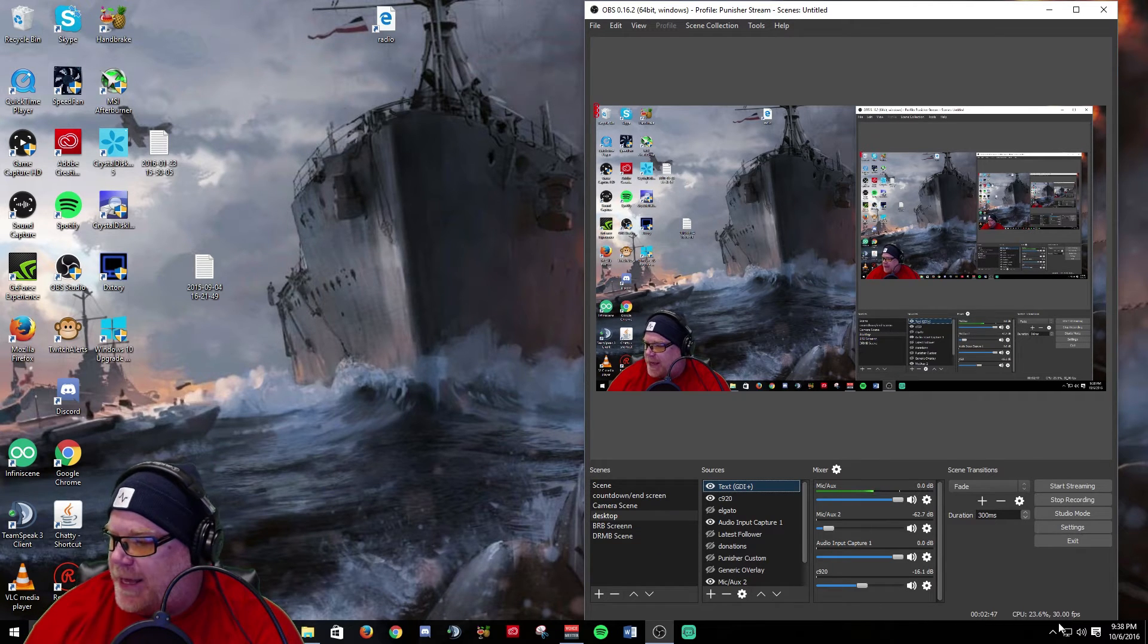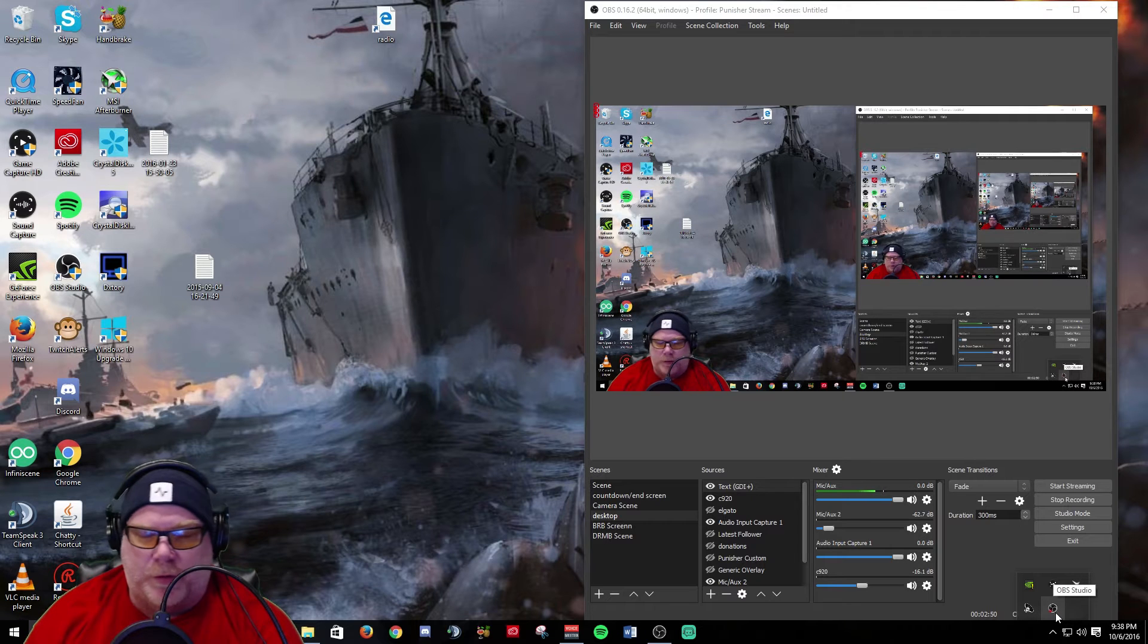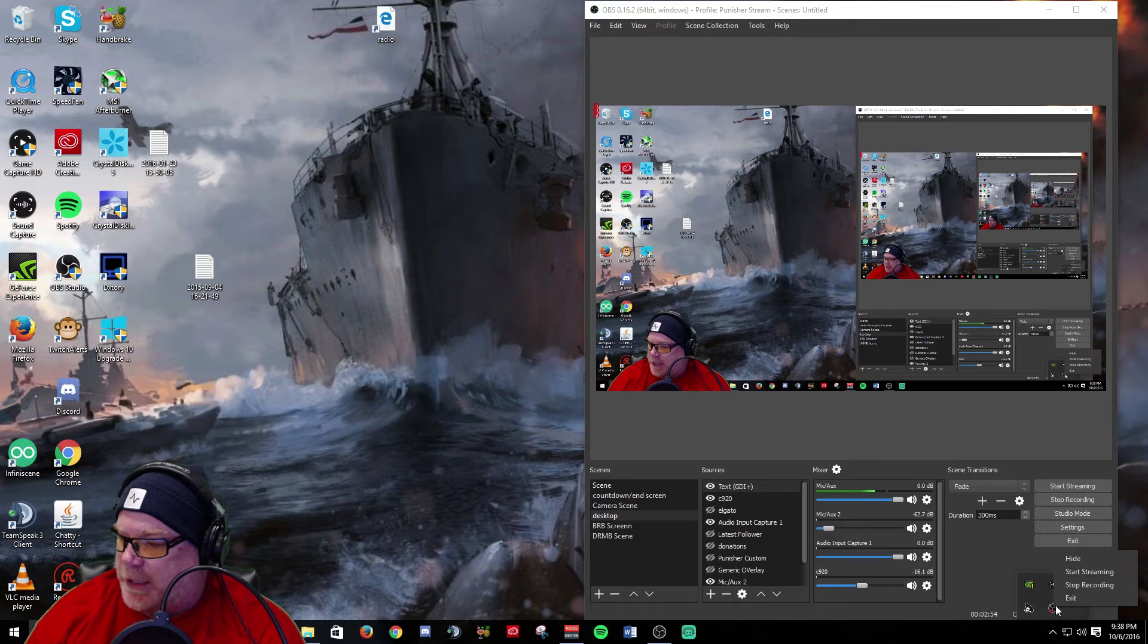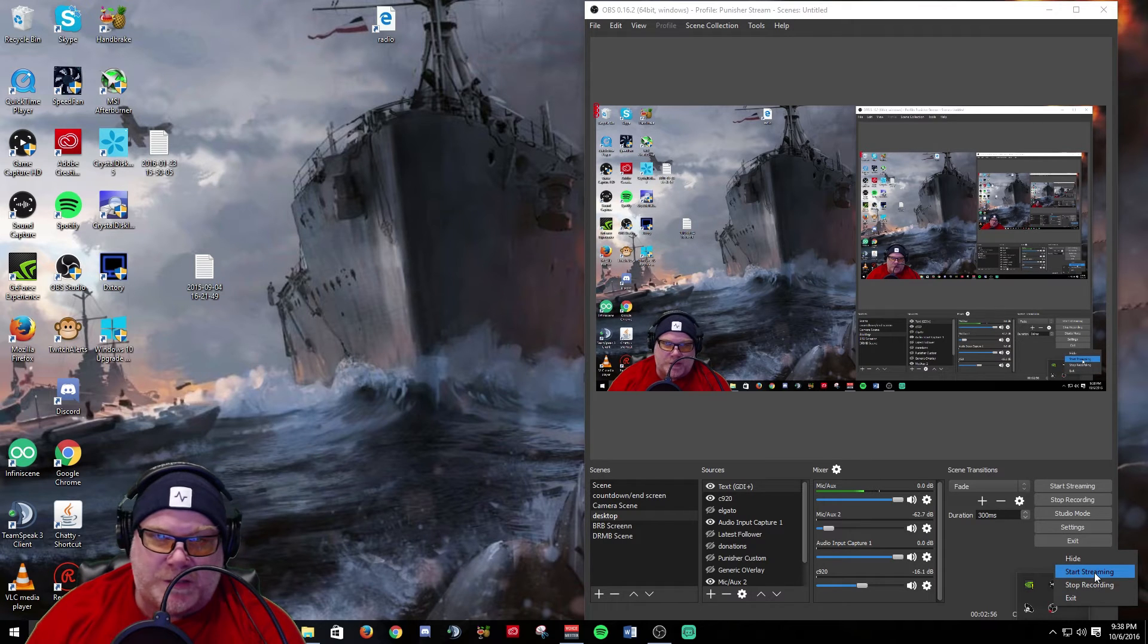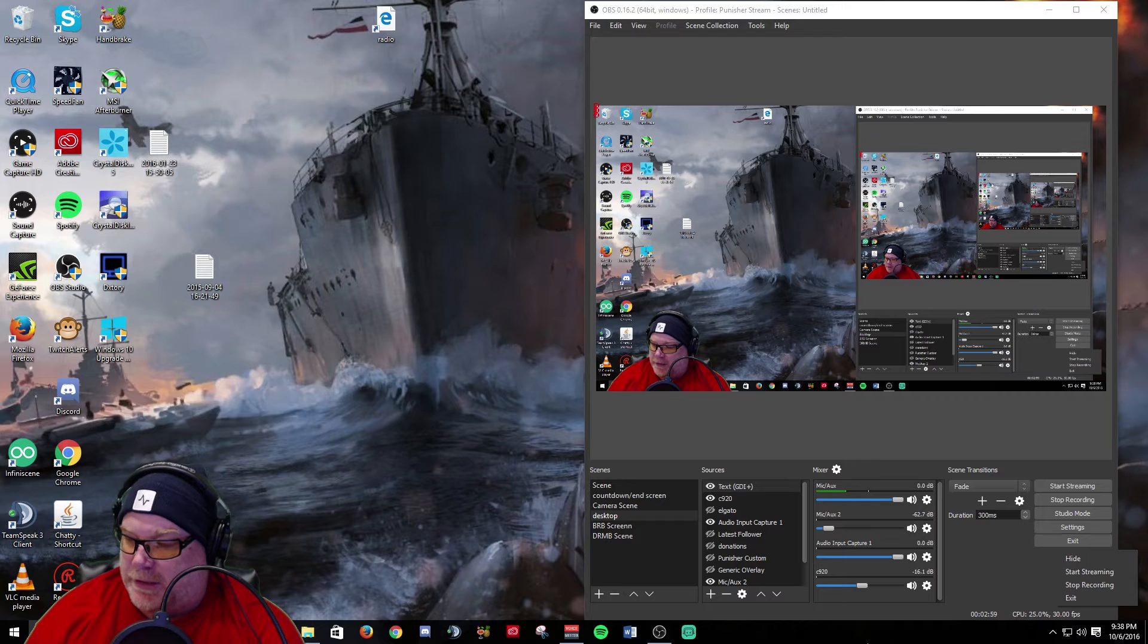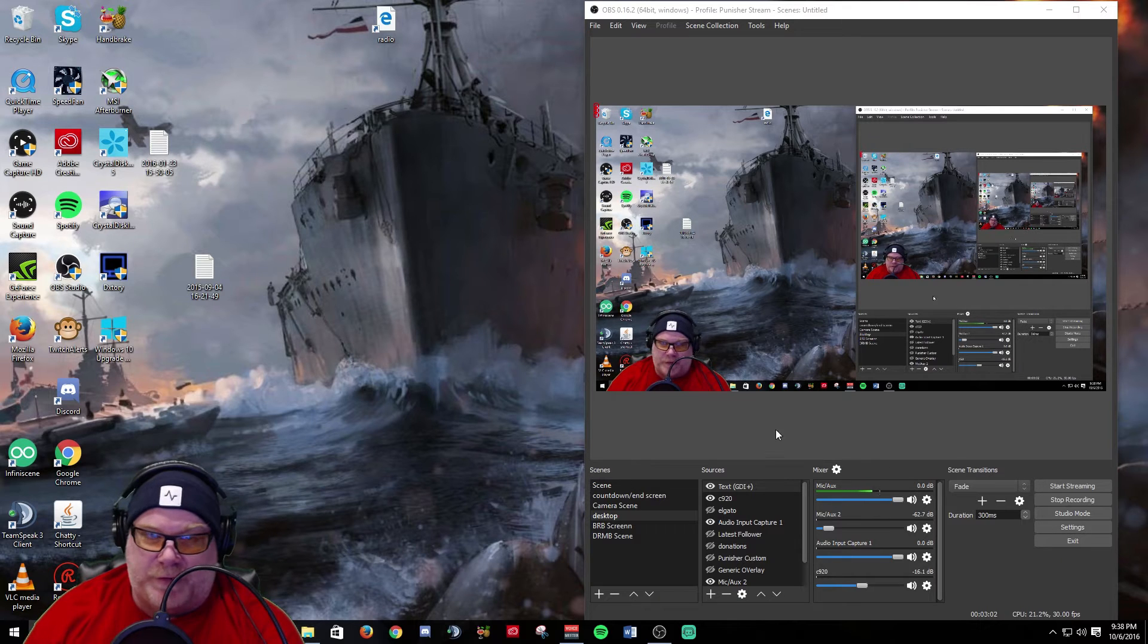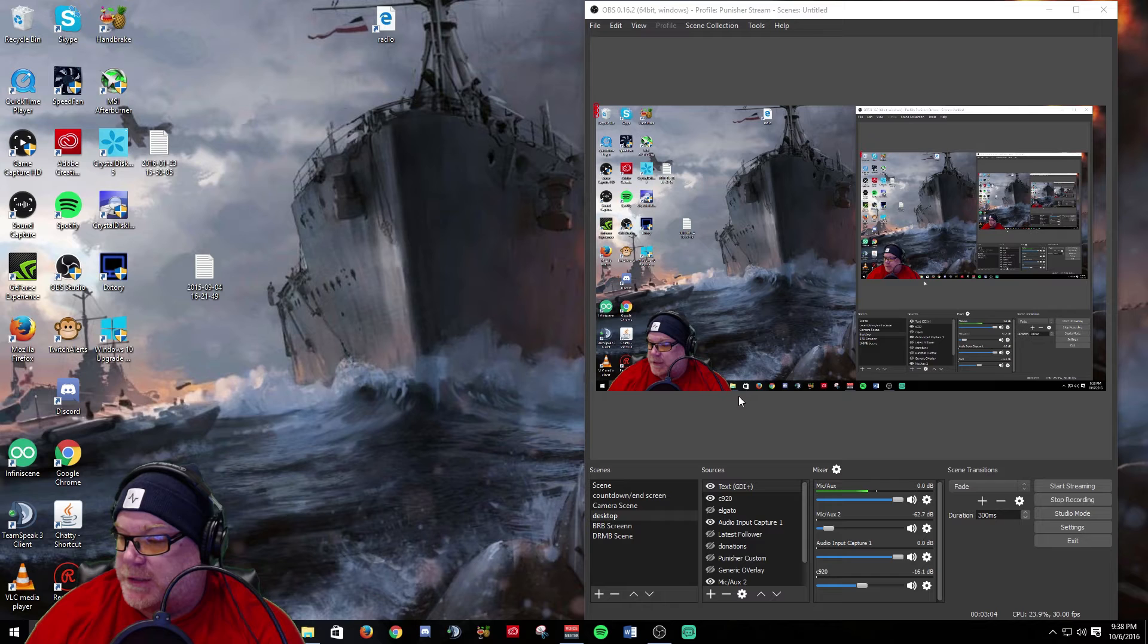Another thing they've added: if you go down to the bottom to your system tray, your OBS Studio icon, if you right click on it you can now start and stop your stream and your recording, and you can also hide OBS there. So they have given you that functionality which is pretty nice.